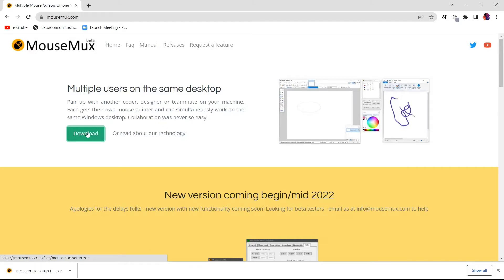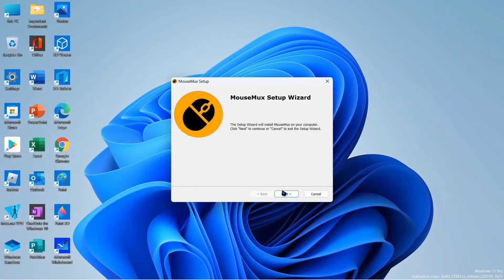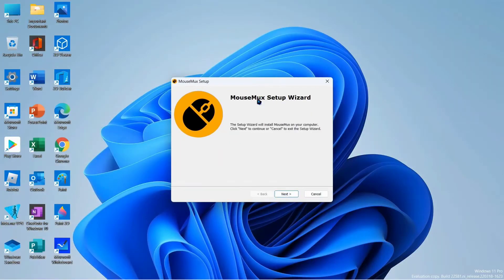We are going to run the file. Mouse mux setup wizard. Click next.